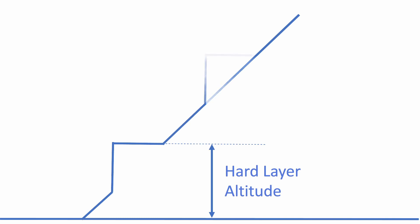Additional hard layers are created above and below the original layer at a distance determined by the hard layer spacing.